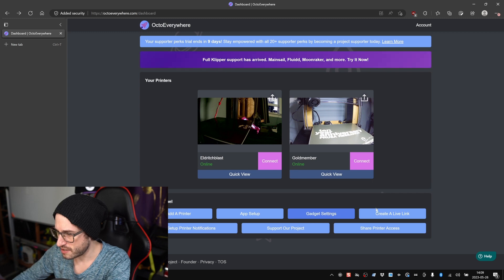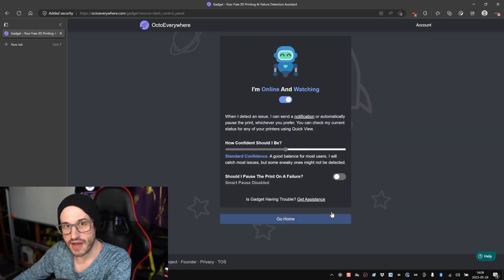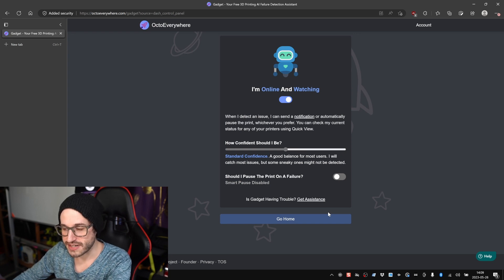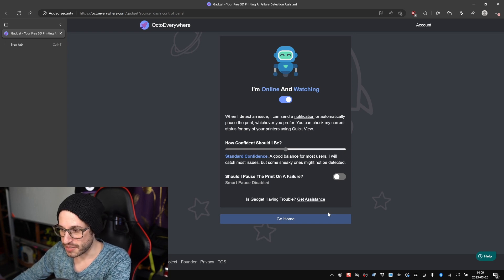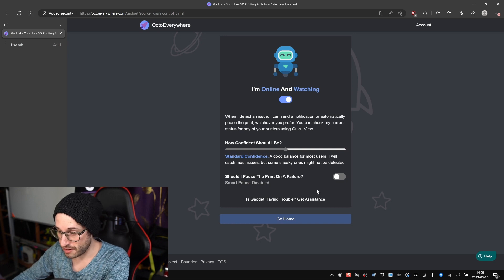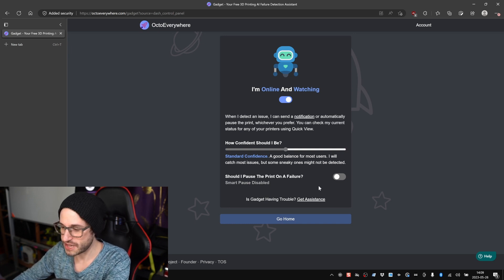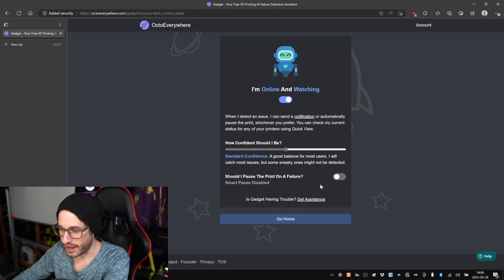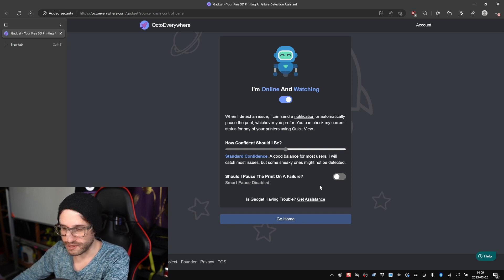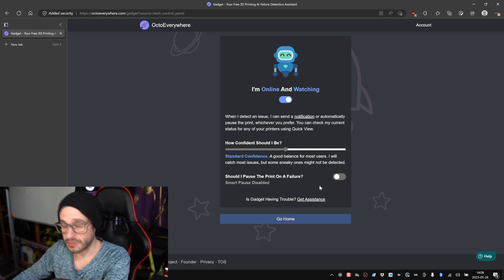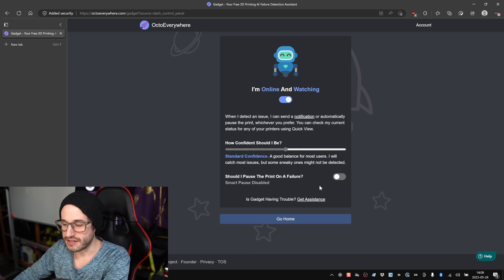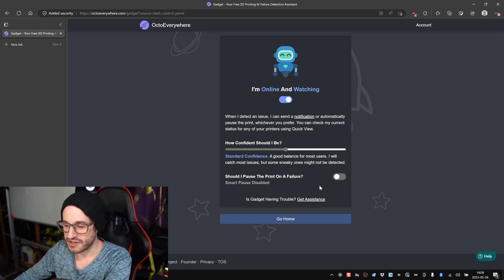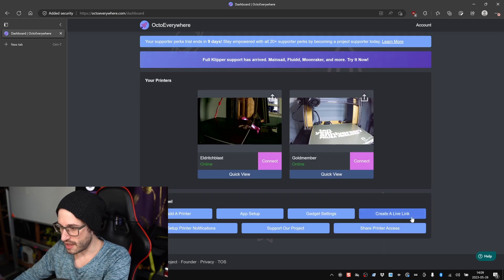The other few settings that are cool are Gadget Settings and Create a Live Link. Gadgets is their AI. I don't know how the AI works yet. I have not tested it, but it looks very friendly and cute. Apparently it's able to detect print failures somehow. I didn't change this at all. There's two settings: how confident should I be, and should I pause the print on a failure. I just left it as standard and no, do not pause. So we'll see how this ends up working after I start printing some things with it, but it's enabled.